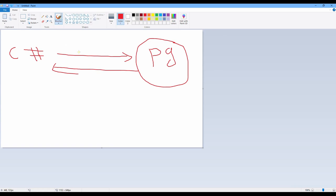Actually, if we want to connect we need to have a server IP, DB name, users for login, and password. I hope you can clearly understand this. So let's start and I will write it one by one.